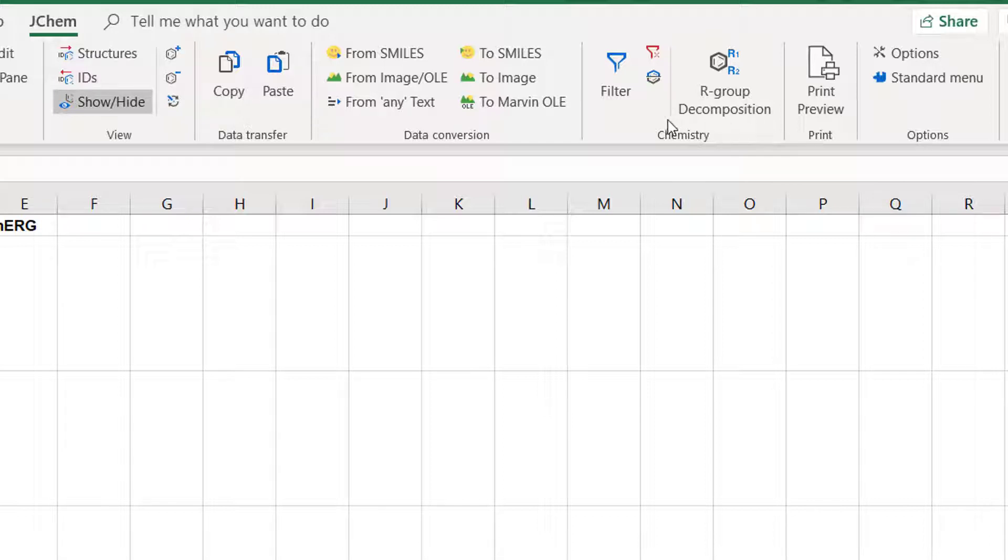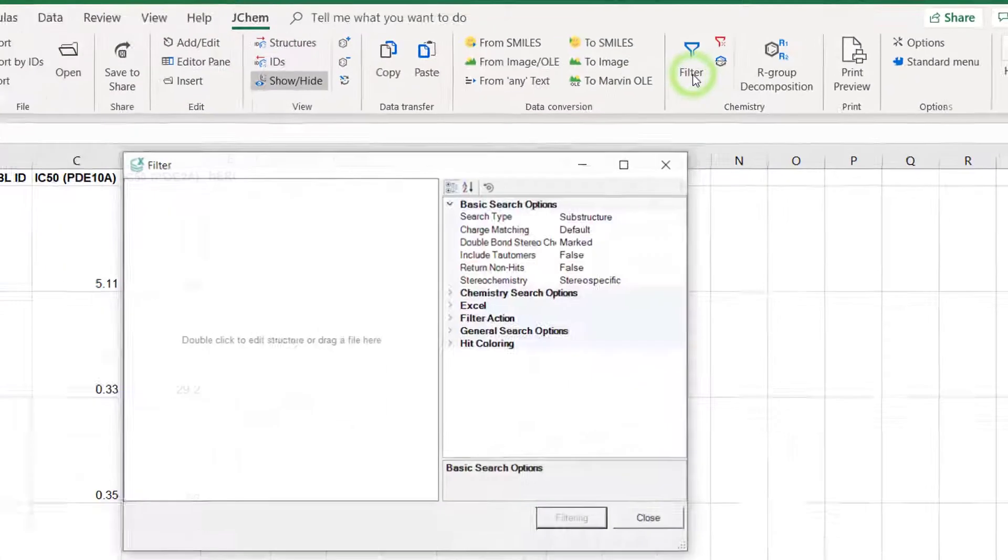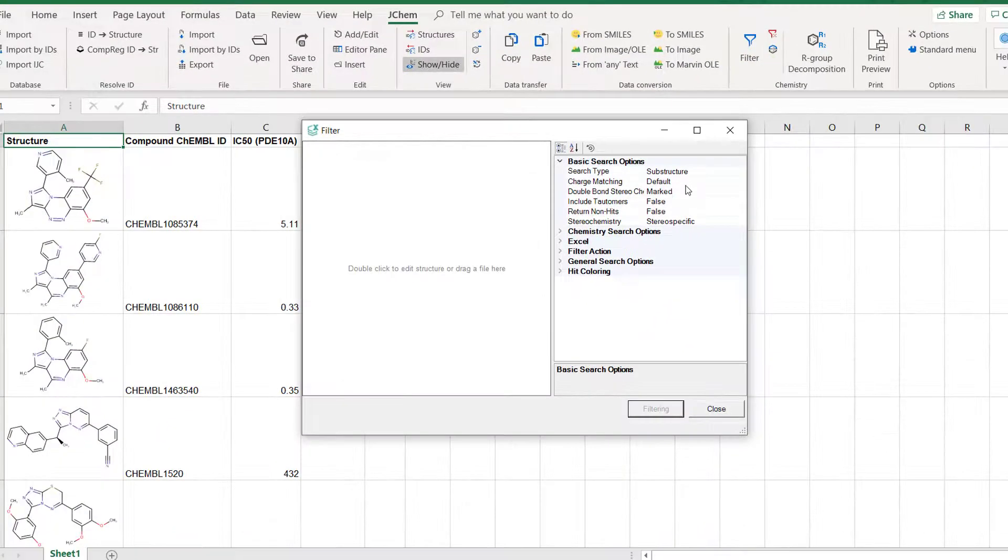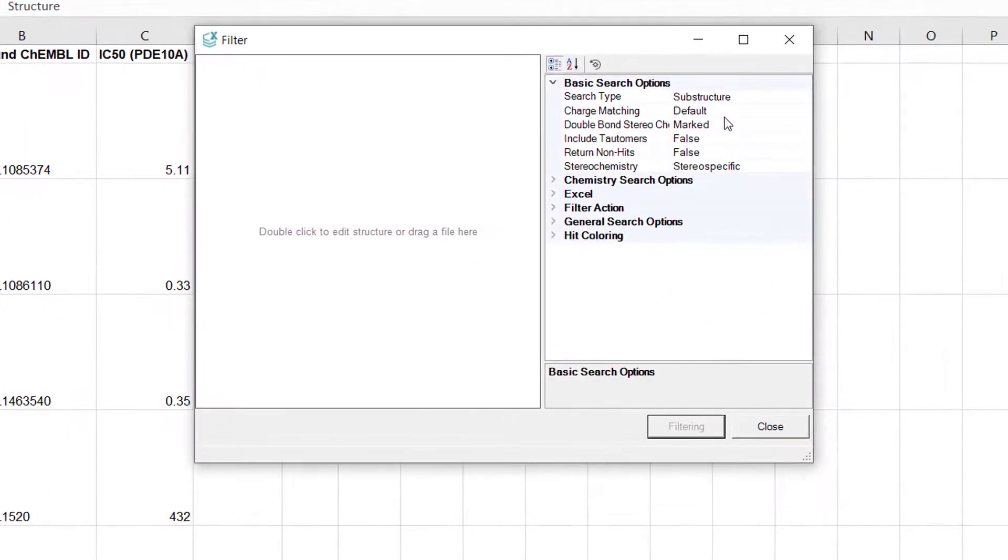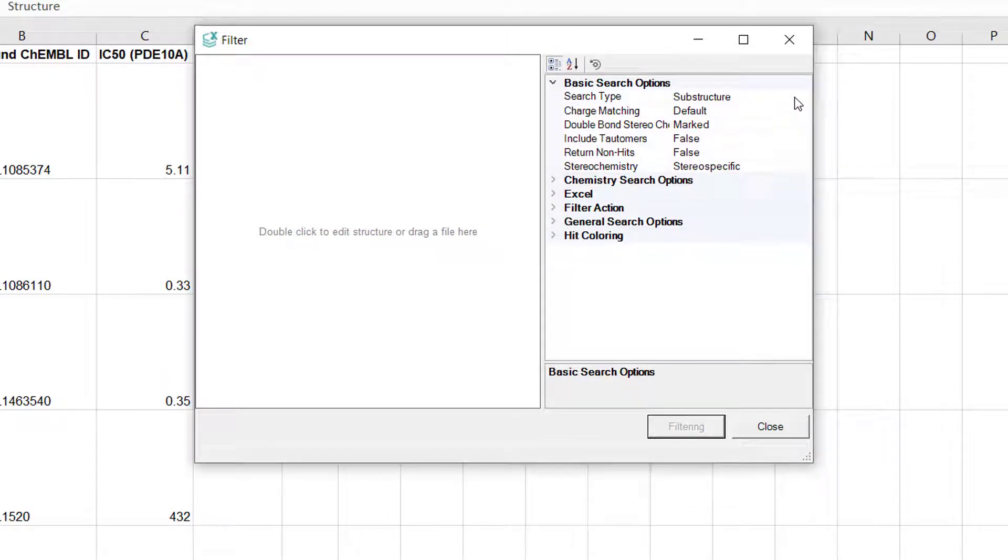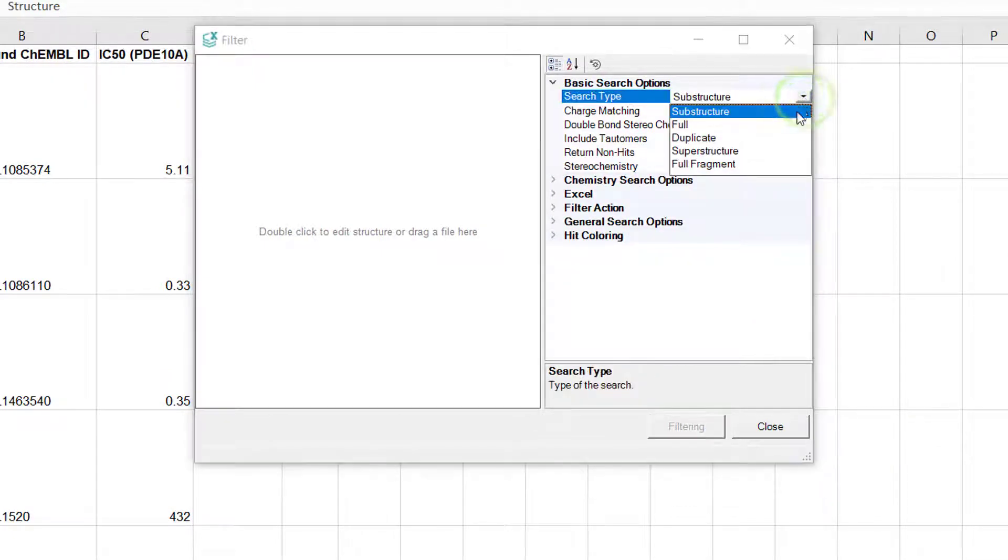Go to filter to define a substructure query. In the filter dialog you will find several search related options. First and foremost you can specify what kind of search type you want to use.